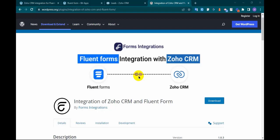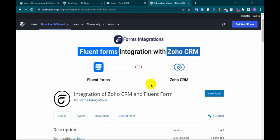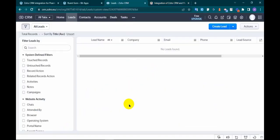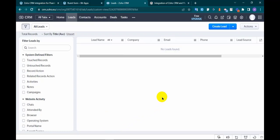For this integration, I will need this plugin that is on my screen and this is my Zoho CRM account. Here is no data. Let's get started.